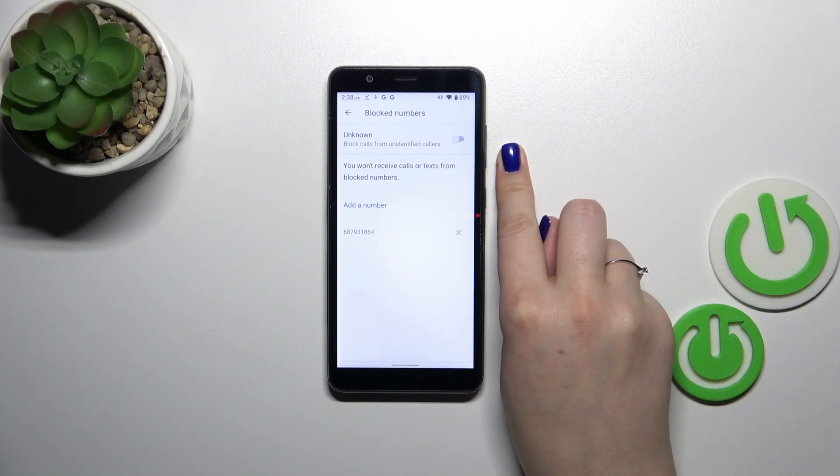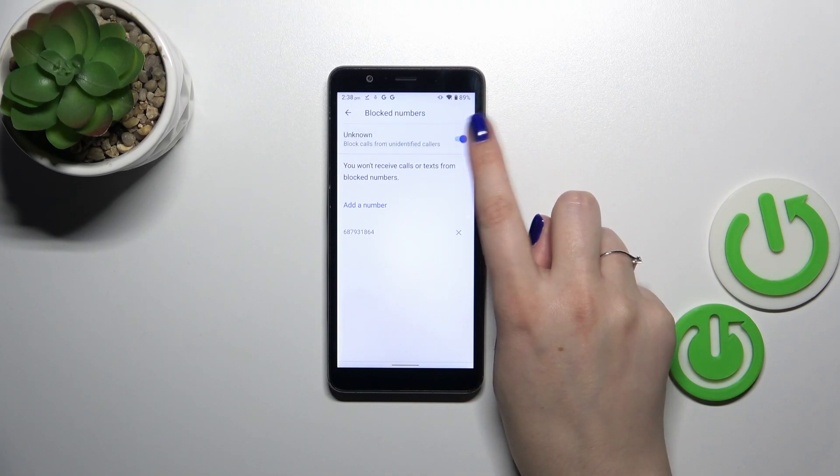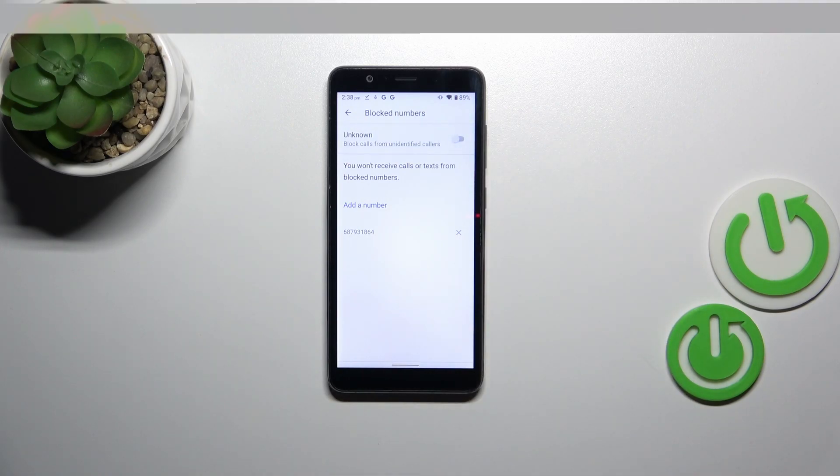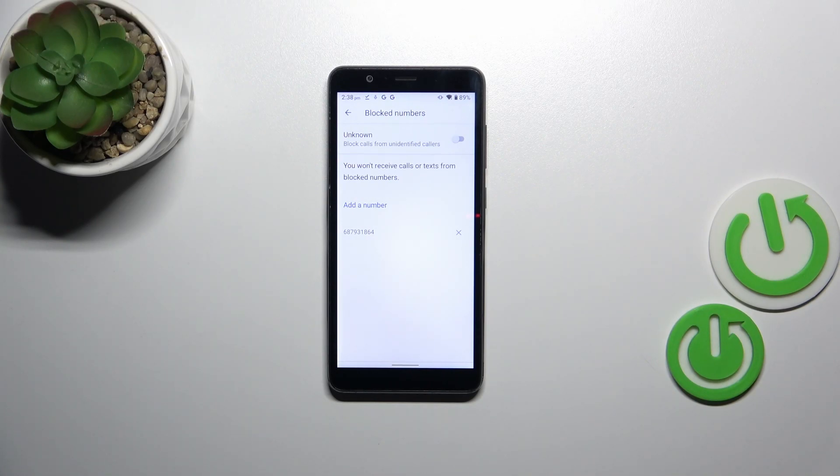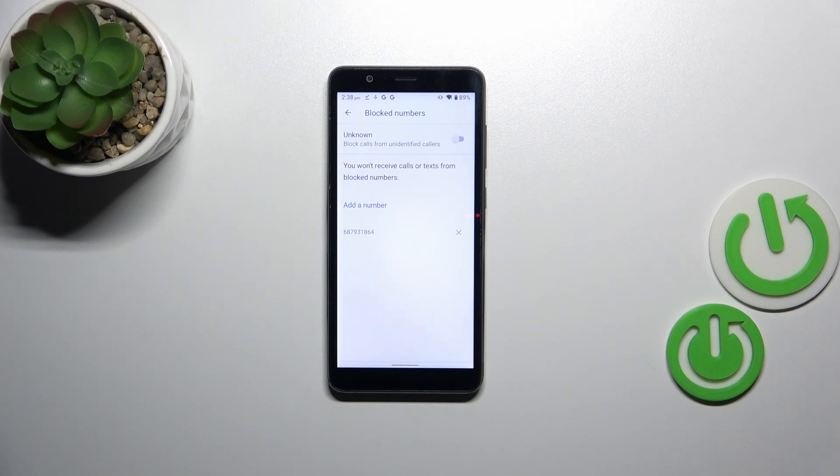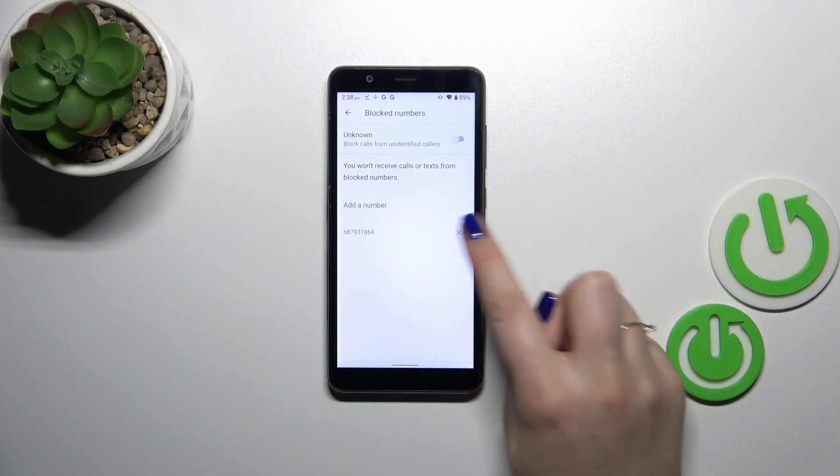Here we've got also the unknown option, and you can turn it on and off just by tapping on the switcher. Basically you can block the calls from all unidentified callers, so it's up to you whether it is useful for you or not. In order to unblock the number, simply tap on this X button right next to the number and tap on unblock.